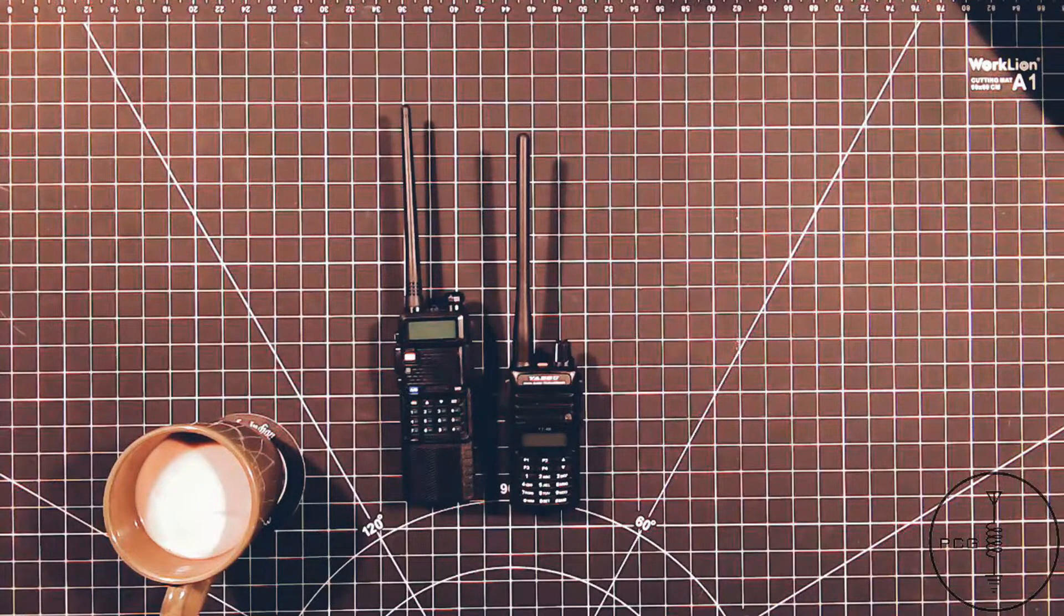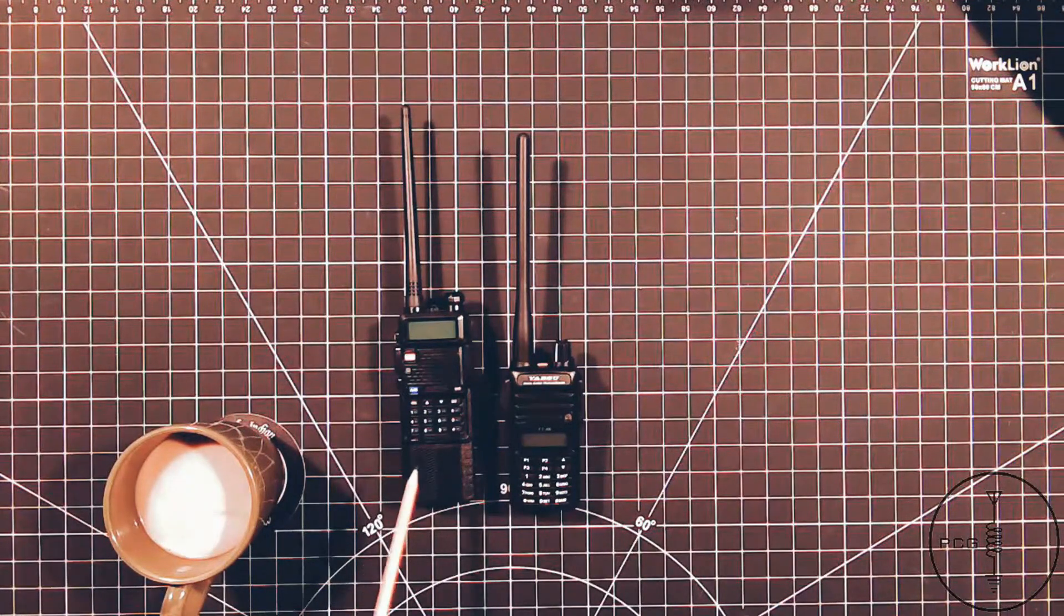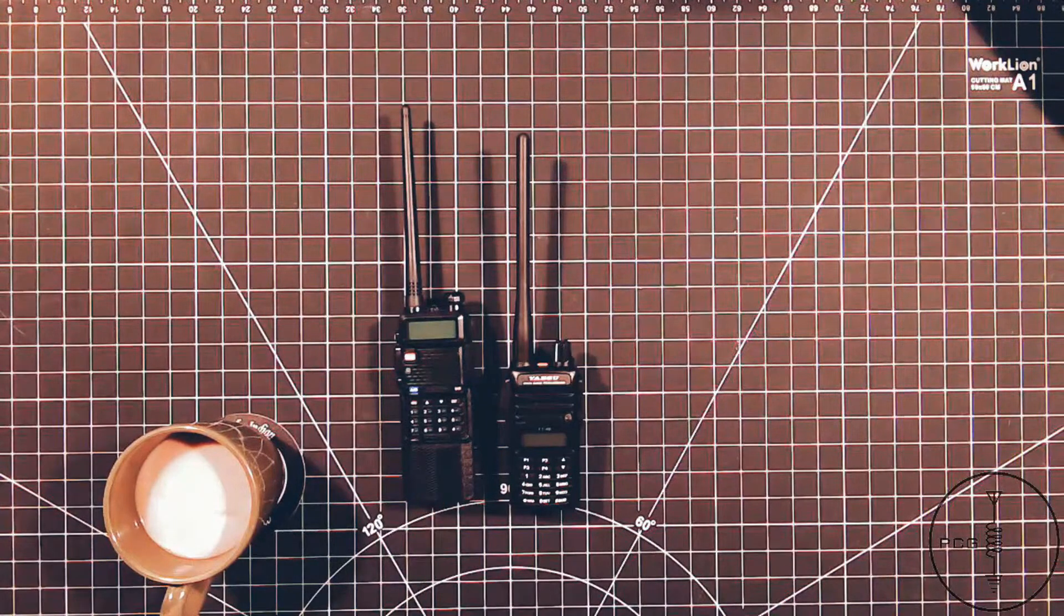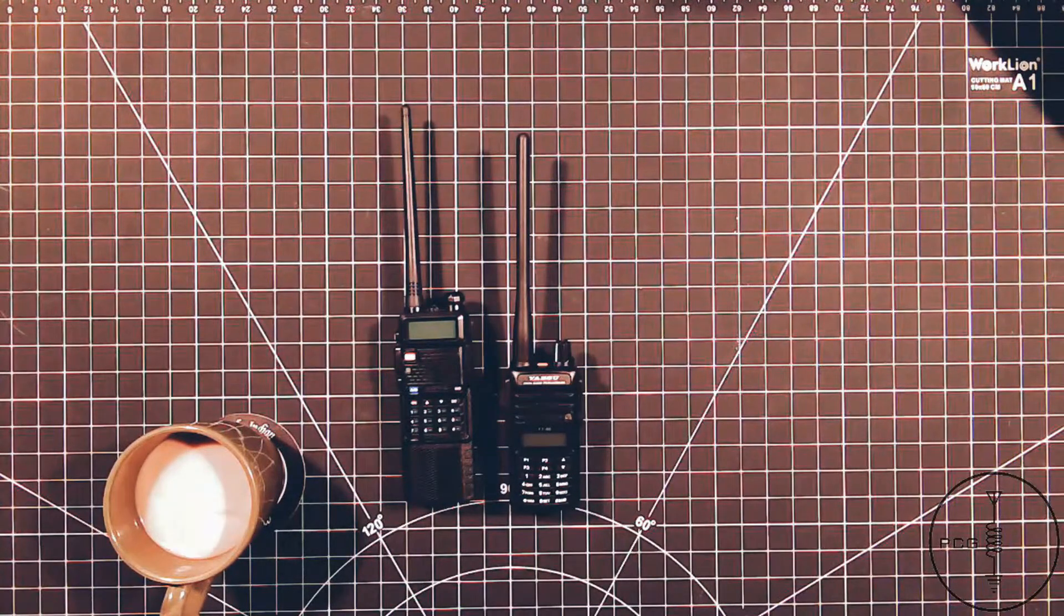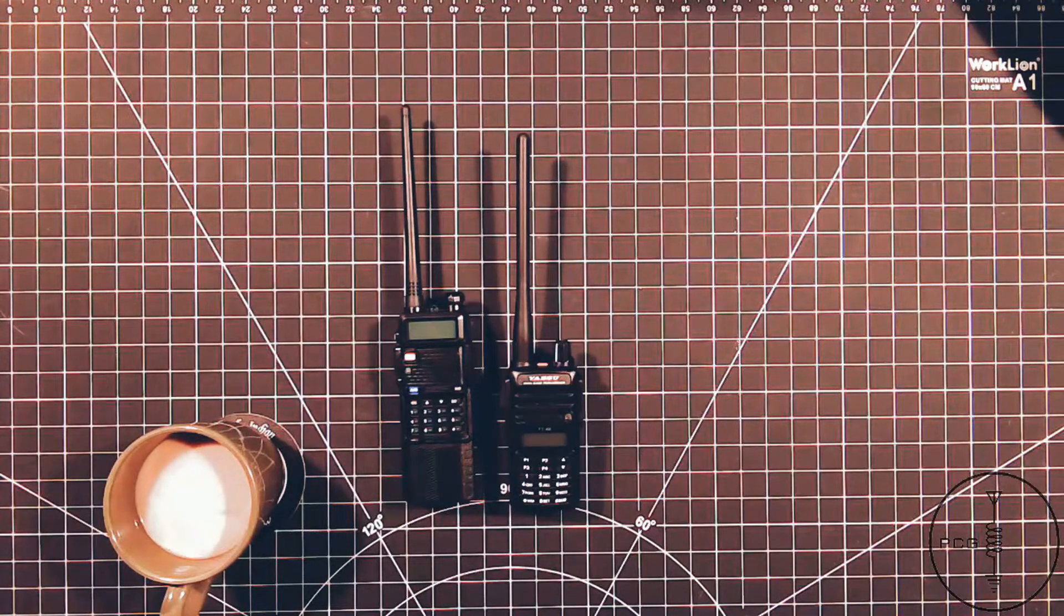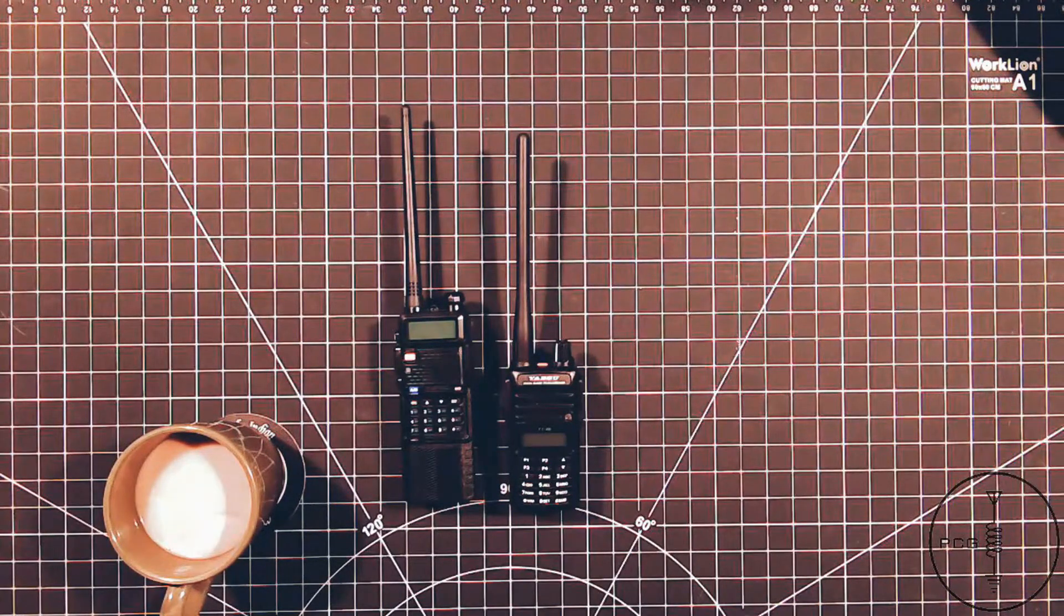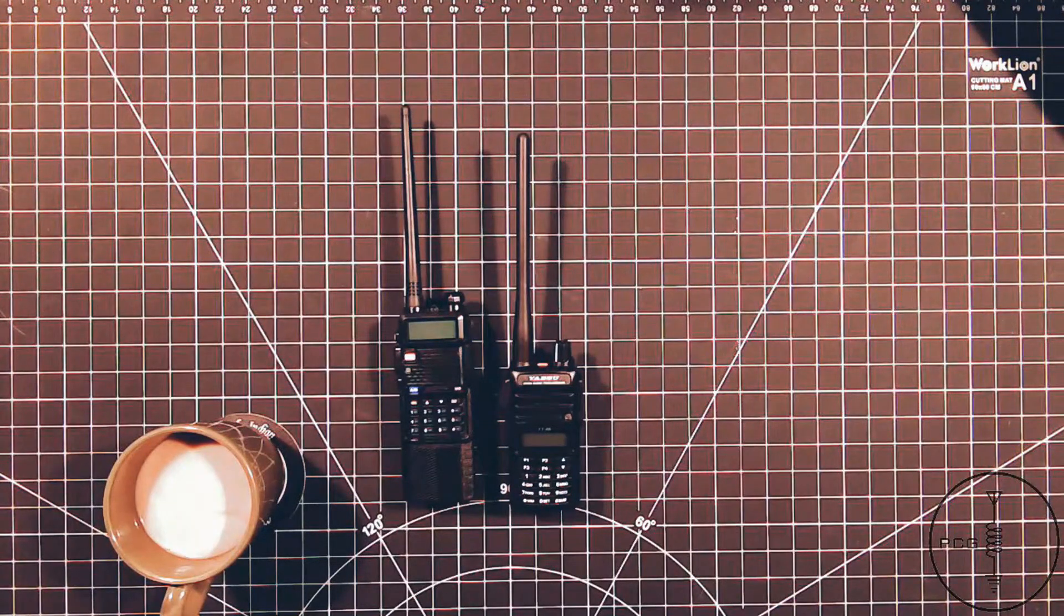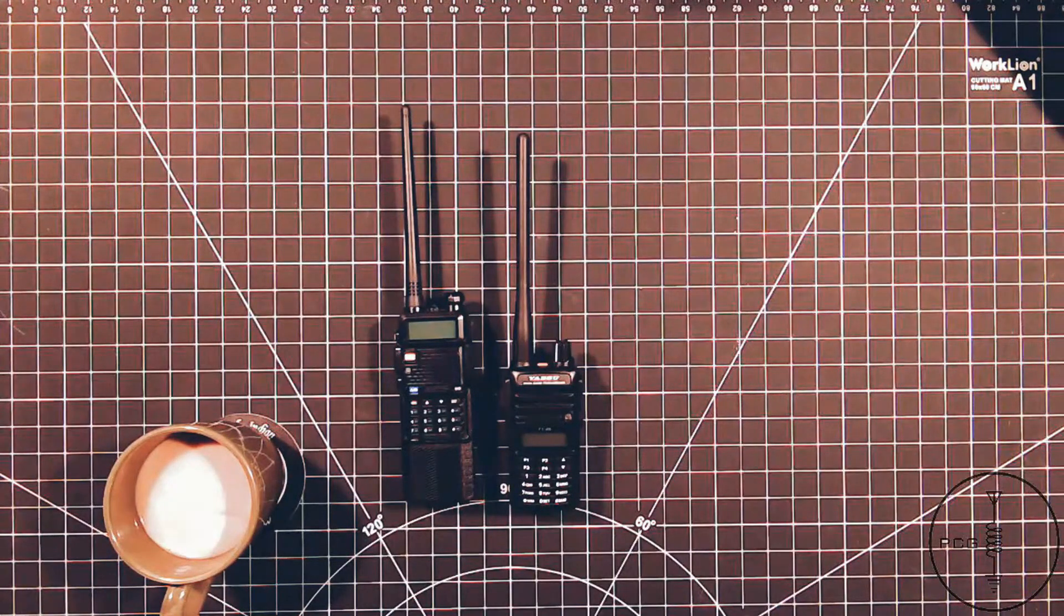If you're looking to upgrade from a Baofeng UV5R for under a hundred dollars and don't want to spend more than the hundred and fifty dollars the FT60 costs on average, then the FT65 is a good alternative. That is, of course, as long as you can live without being able to charge it with a USB cable.